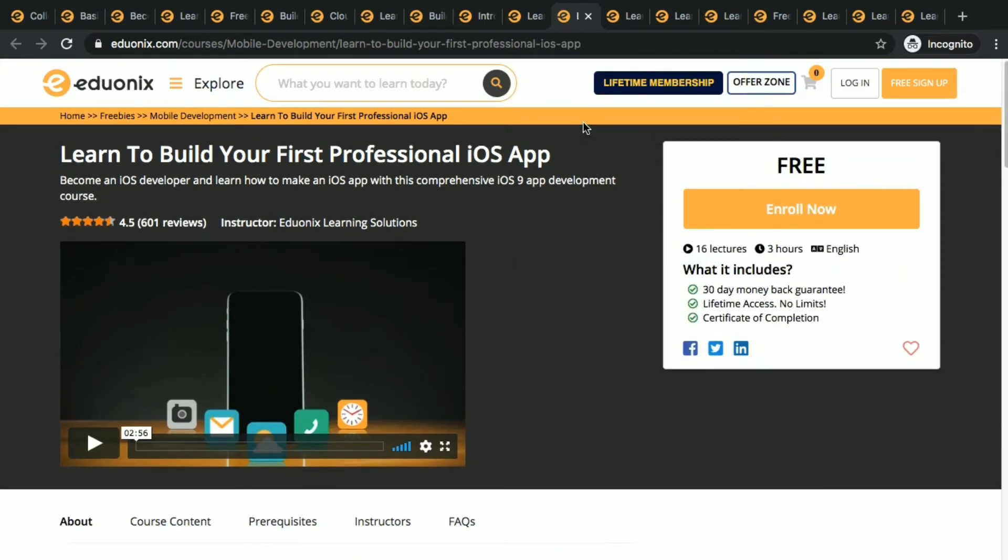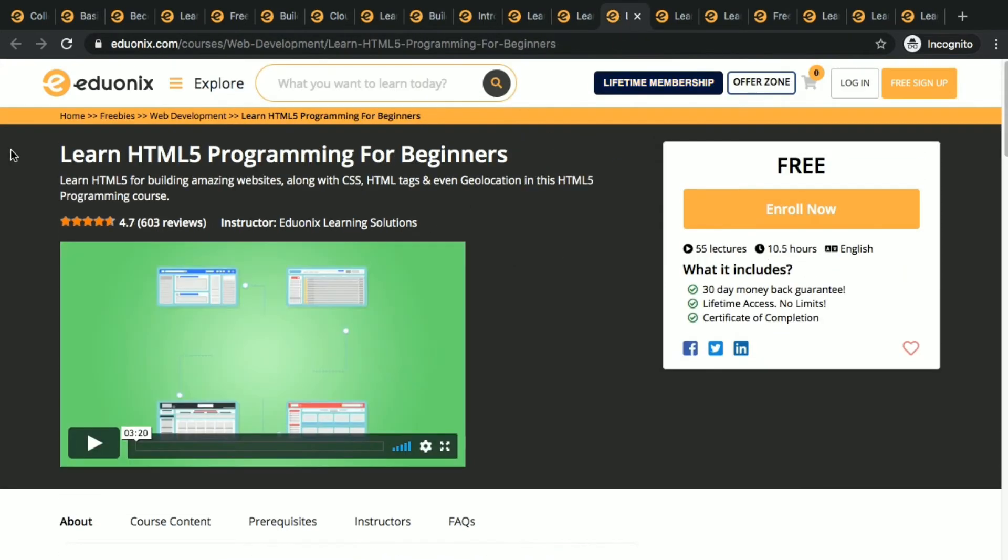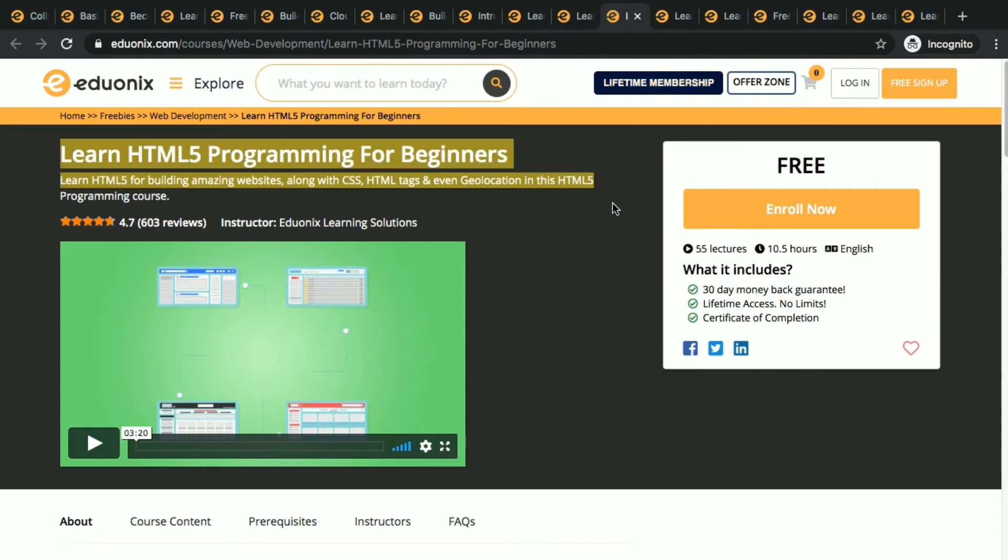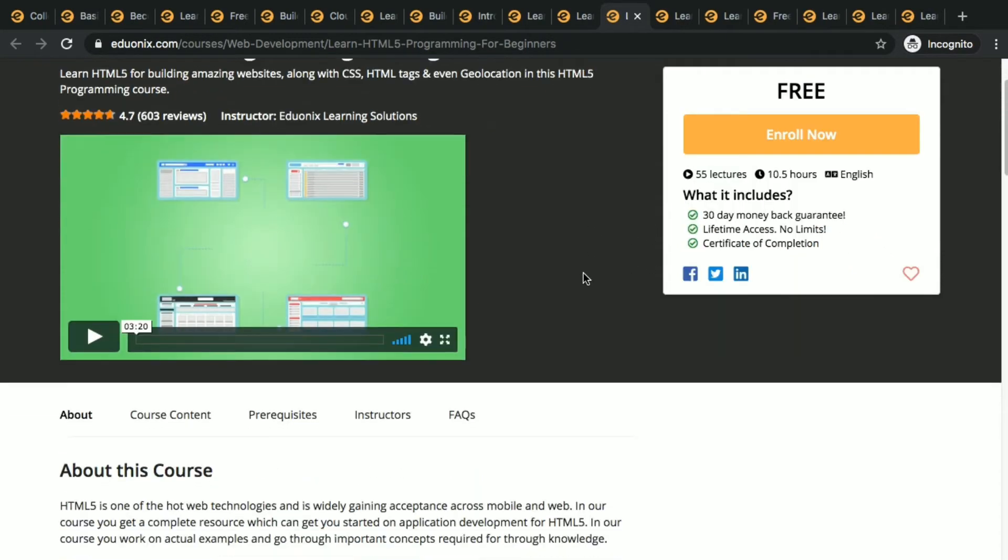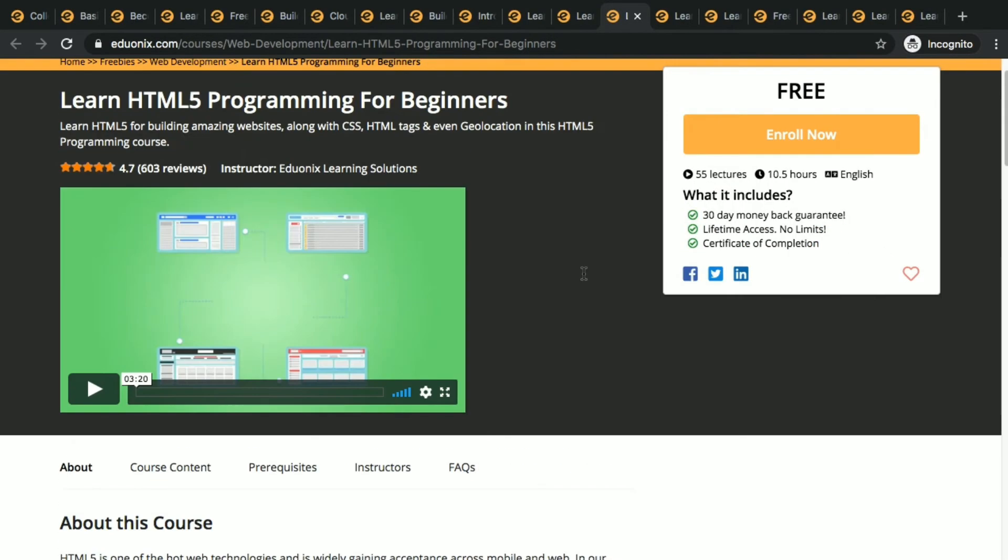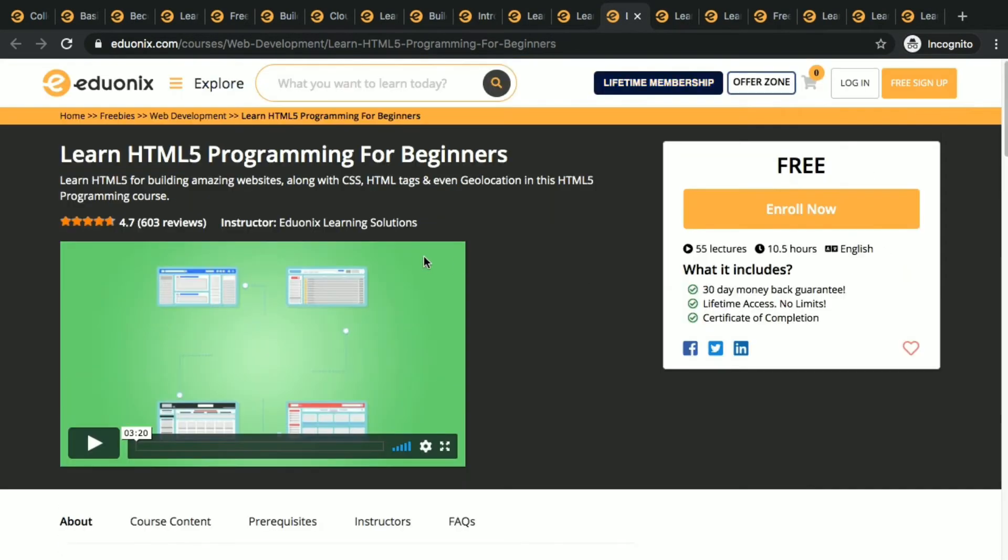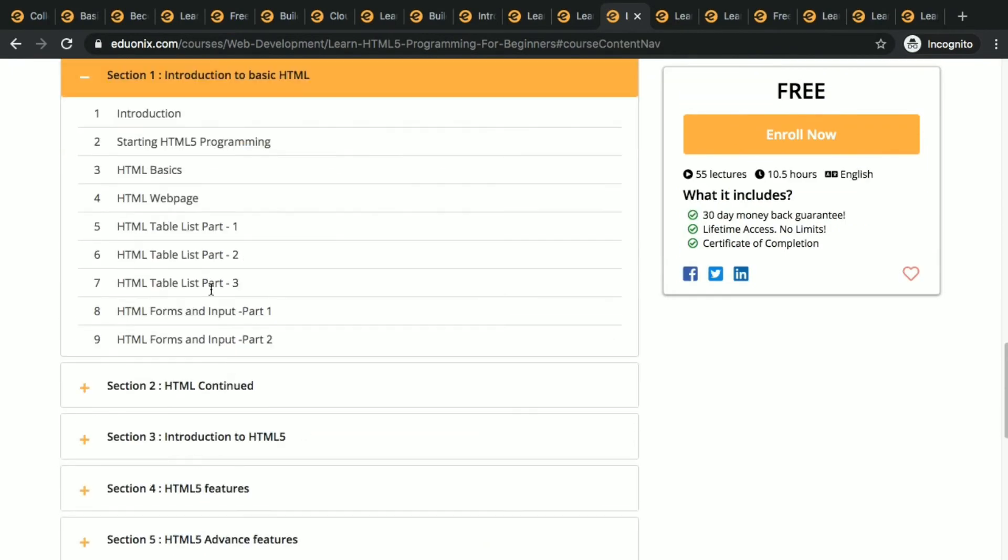This one is learn HTML5 programming for beginners. HTML5 is also a popular one as I said in another course. There was HTML, so this is also HTML5. This is particularly for HTML5.